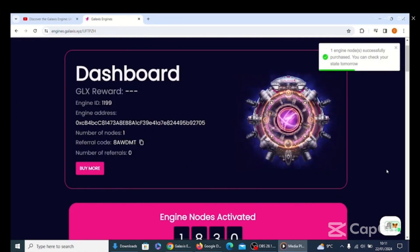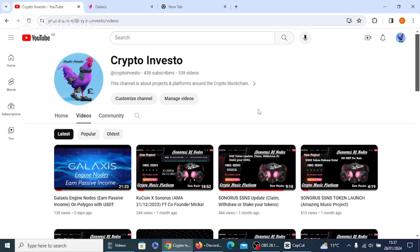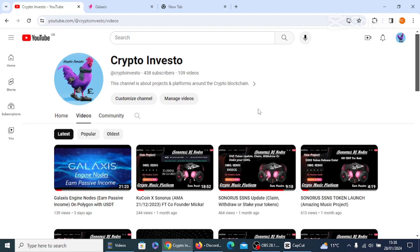Yep, there we go. As you can see, one engine node successfully purchased. But there we have it guys, that is the earnings which I received for running my engine for seven days. I say running it, it didn't really do anything. It runs hands-free, basically doesn't need a VPS, doesn't need any leaving your laptop or computer on for six hours, doesn't need any of that. That is just tokens I've received for just having an engine. But guys, what do you think about it? Have you got a Galaxis engine? Are you going to purchase one? Or is the project not for you? Either way, let me know in the comments. Thanks for watching, take care, and I'll see you on the next one.